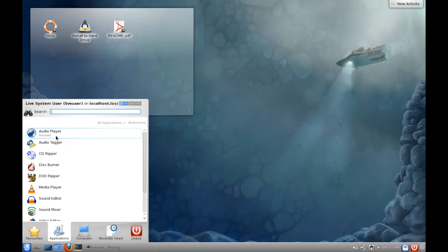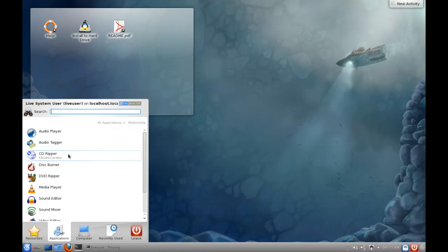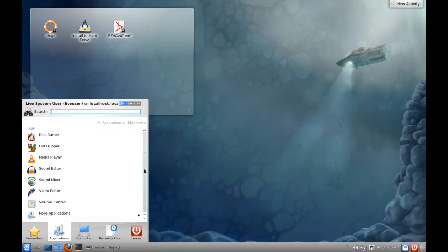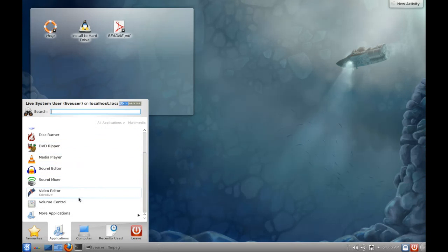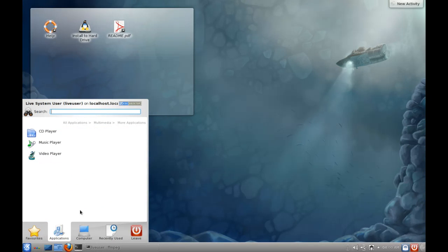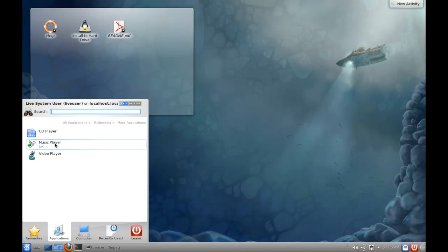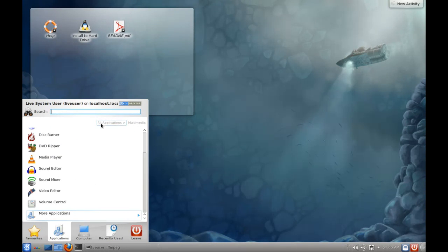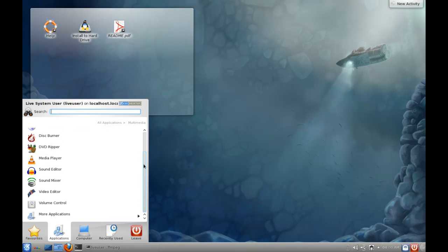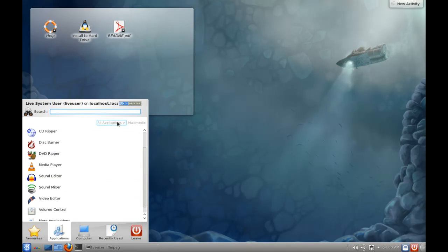Now, under multimedia, of course, we've got all the best stuff here. Amarok, yeah, I do prefer Clementine to Amarok, but Amarok is still fine. We've got an audio tagger, CD Ripper, and all that other fun stuff. Disc Burner, DVD Ripper, we've got Handbrake there, VLC, Audacity, Kdenlive, and all of those other standard KDE tools. We also have the Dragon player for your default video player. We've also got Juk in there, which recently featured on OMG Ubuntu. I'll throw a link in the description box as well.